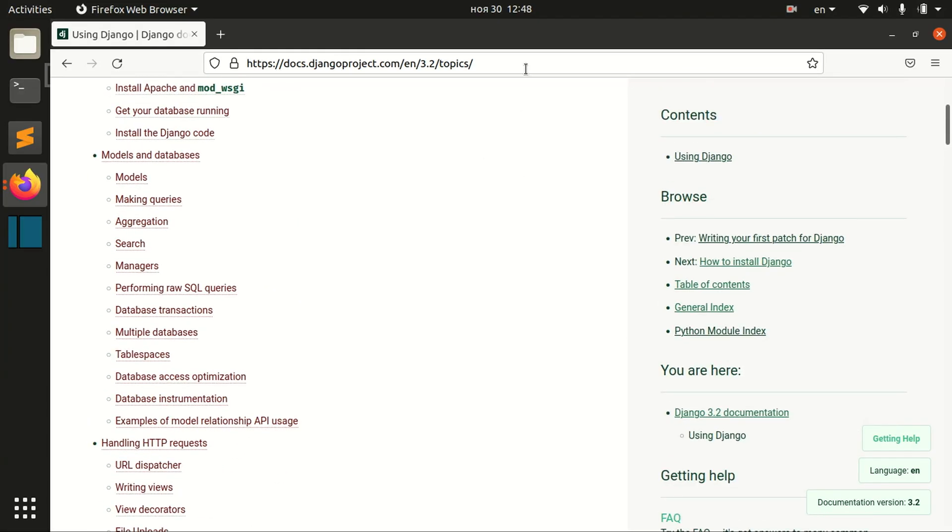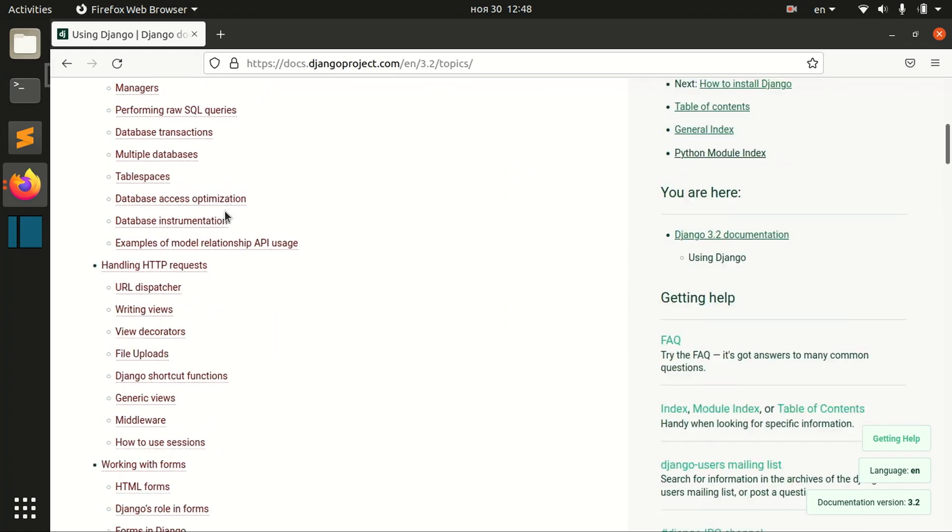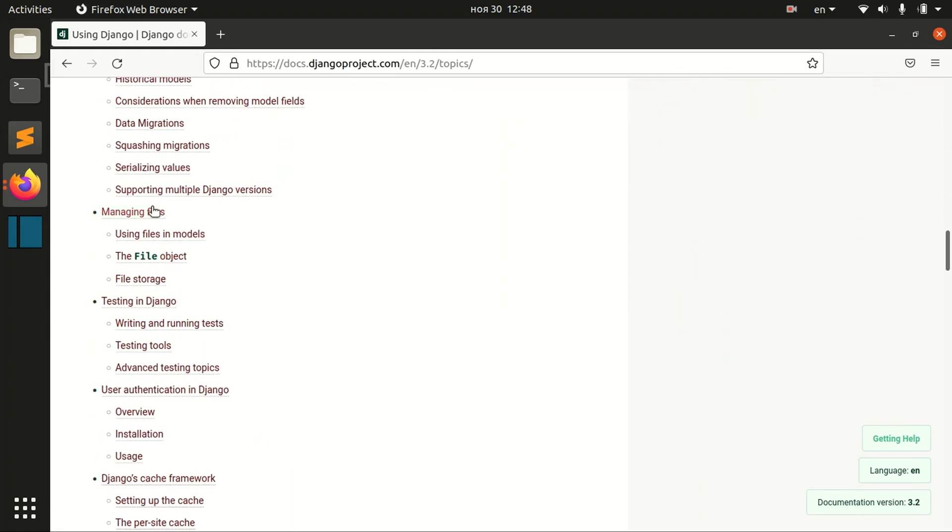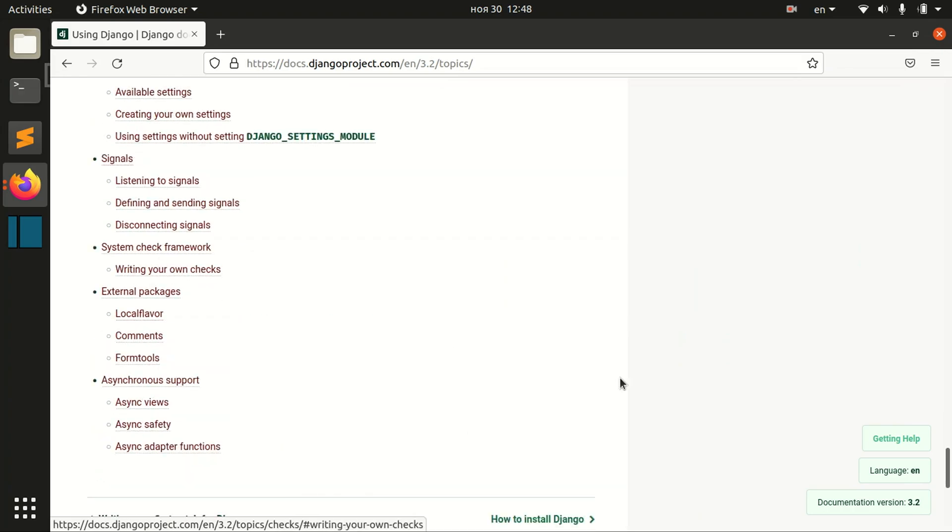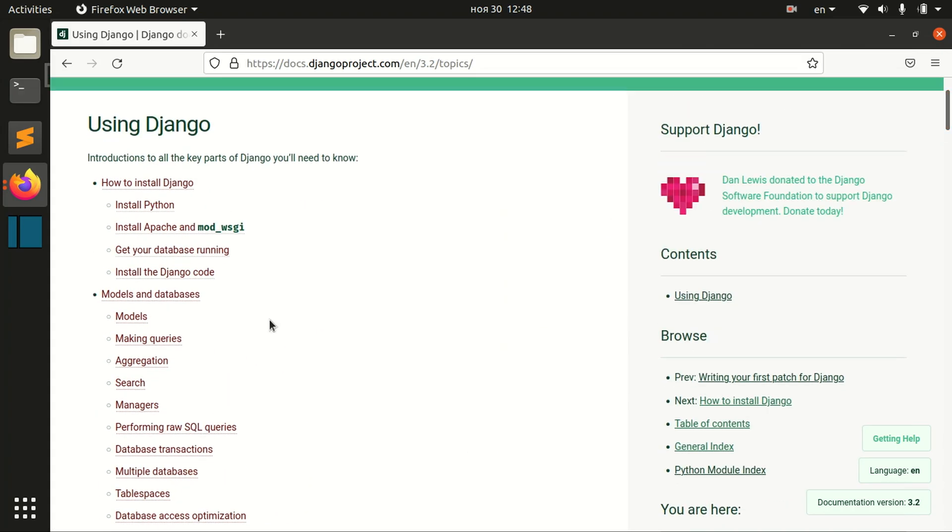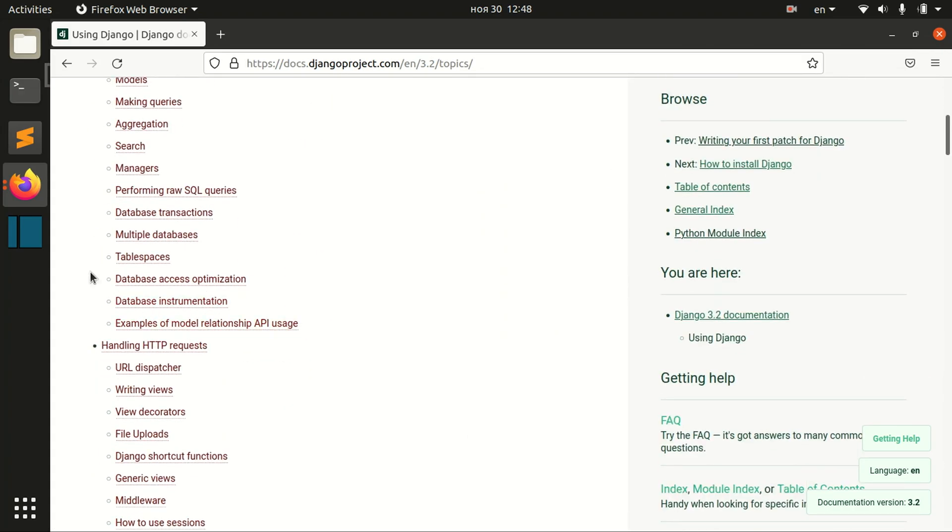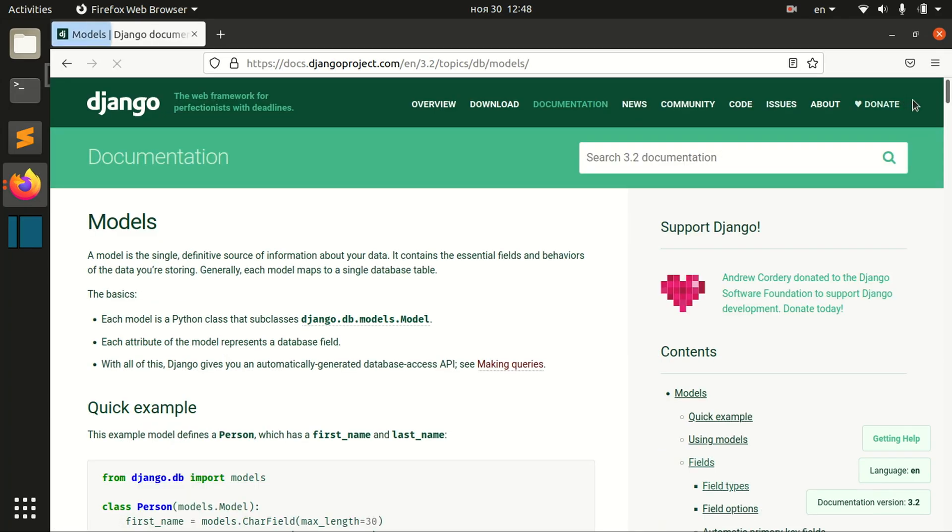There is this topics page in Django documentation, which goes through every topic of Django. Basically, in our videos, we'll go through each of these topics, like for example models.